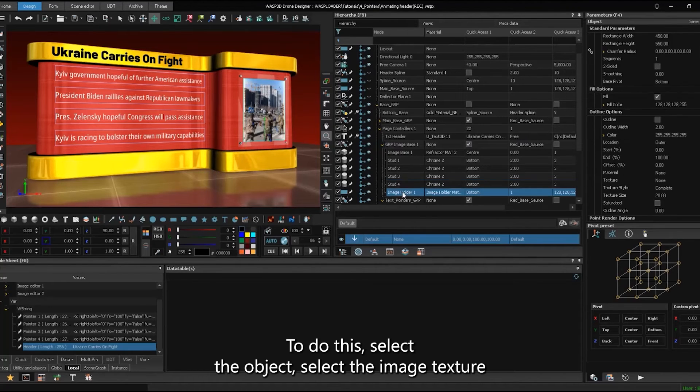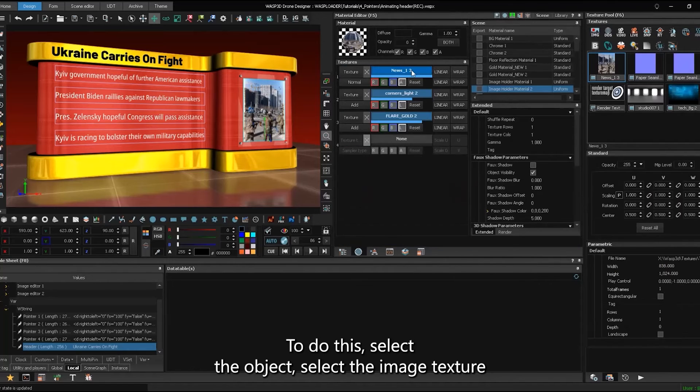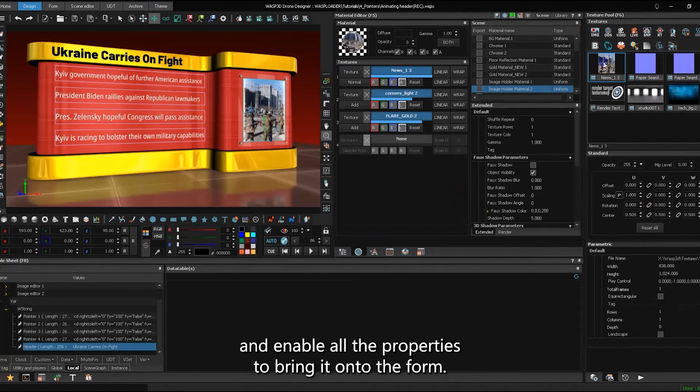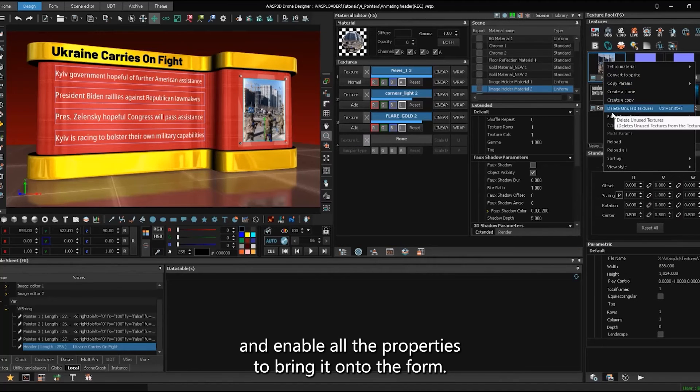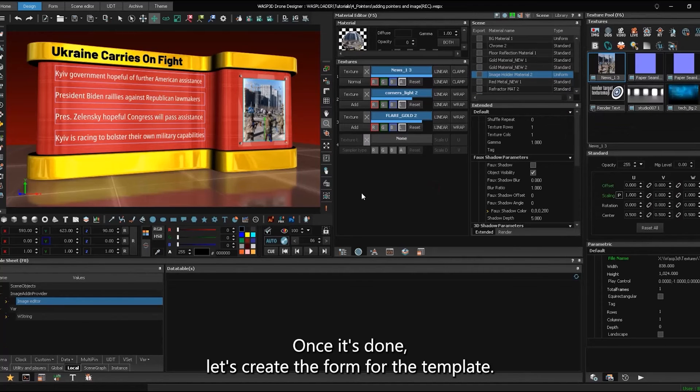To do this, select the object, select the image texture, and enable all the properties to bring it onto the form. Once it's done, let's create the form for the template.